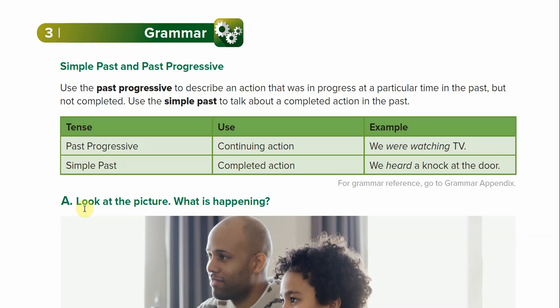Welcome back students. This is the grammar section for unit 9. Today we will talk about simple past and past progressive.